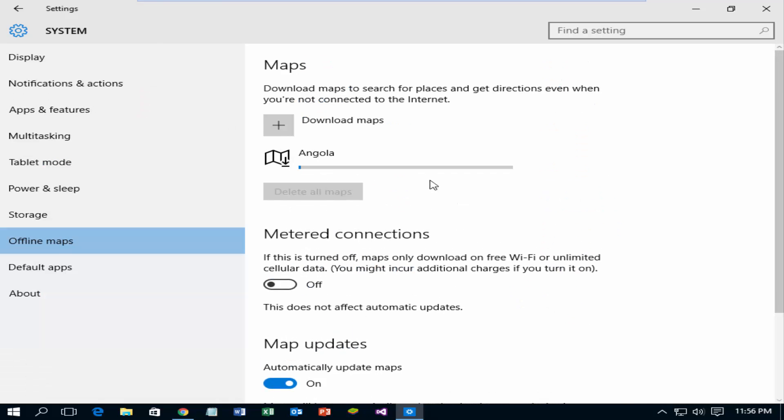After selecting a country, download will be started automatically. It takes a few minutes to complete download, depending on your internet connection speed.